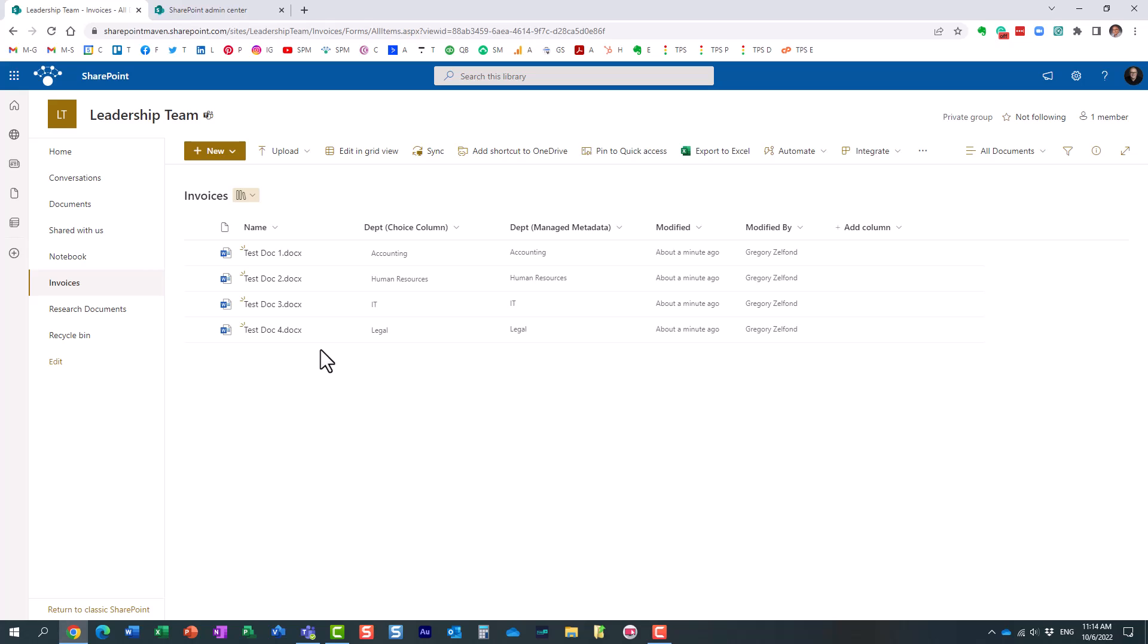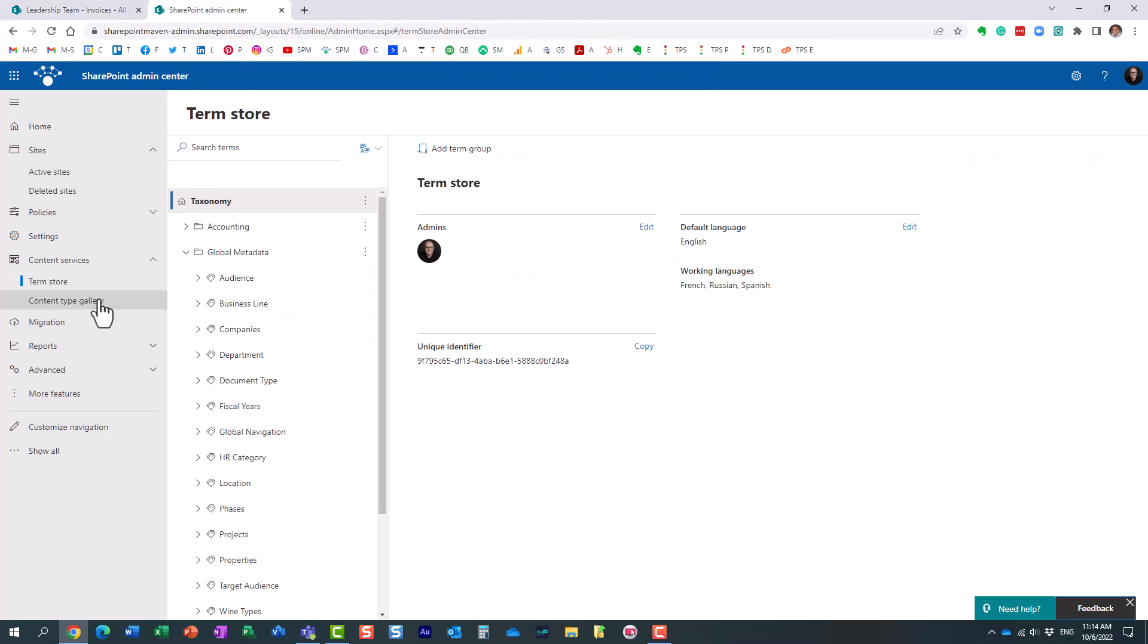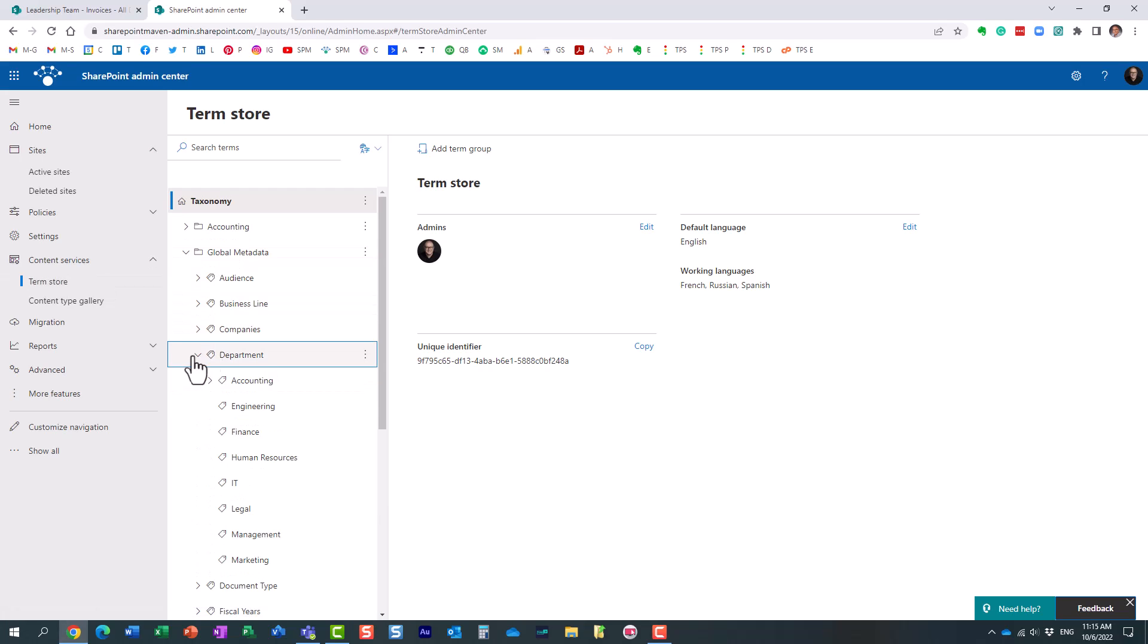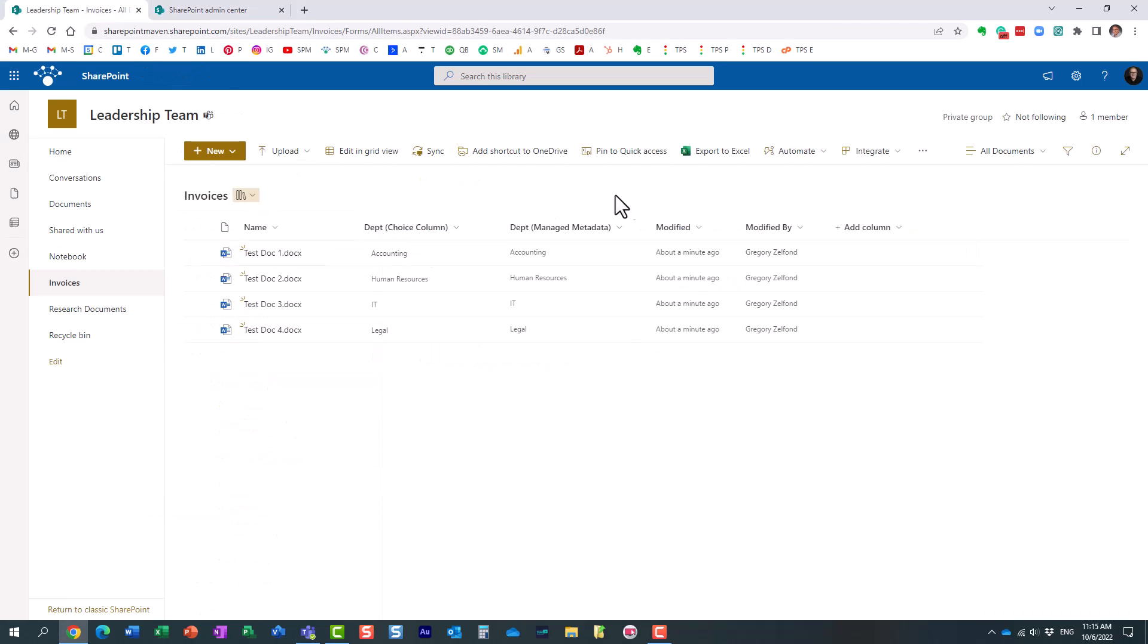Just to show you, I actually have this tab open right here. This is my term store, and this is the list of departments that we're going against for this library. Same information, but two different types of columns.